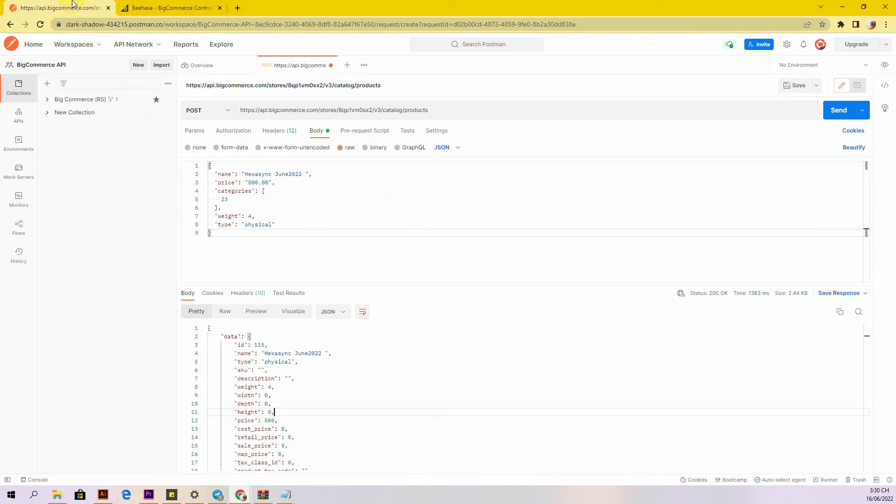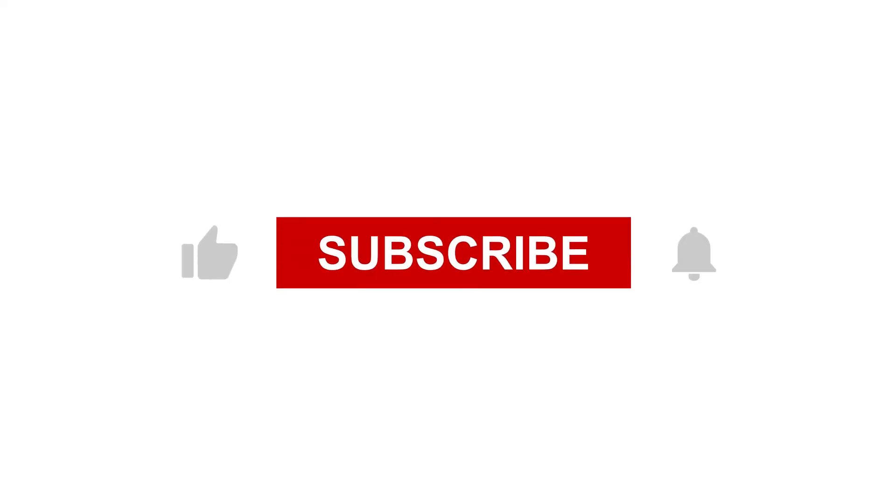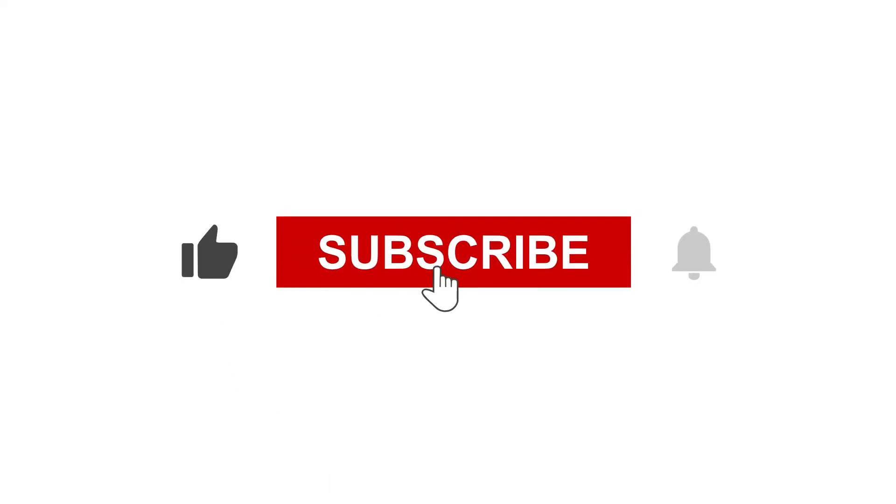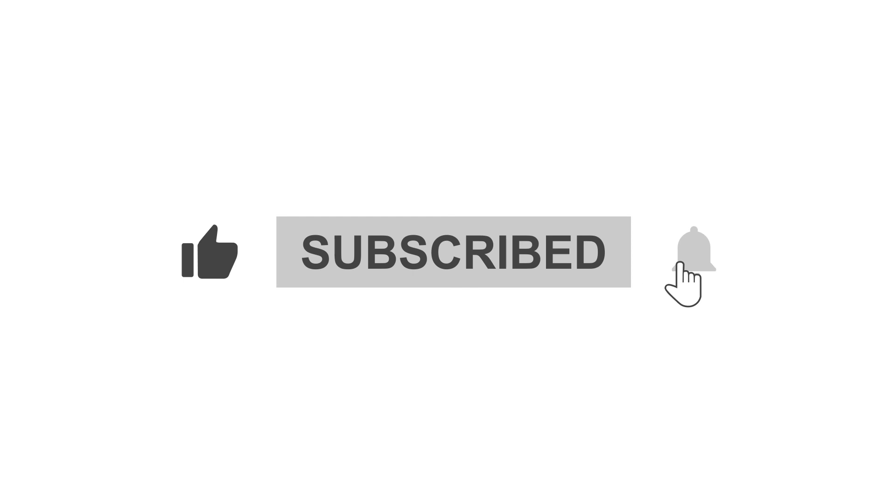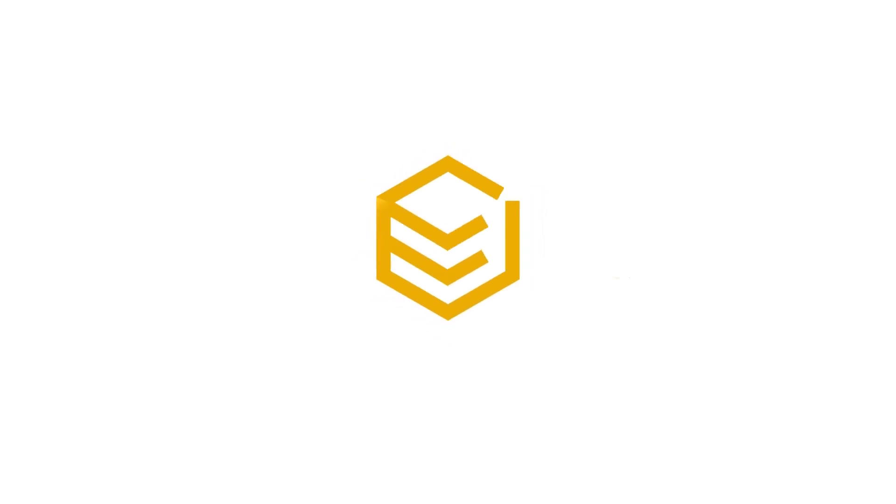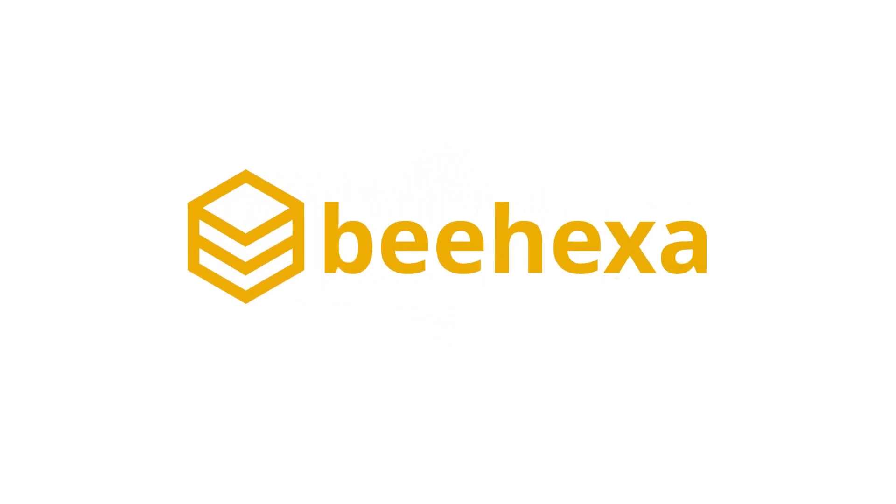See you in the following video about BigCommerce API. If you have any suggestions or questions, let us know in the comment below. And don't forget to like and subscribe to our channel. Subscribe to our channel, Behexa: connecting applications, automating processes.